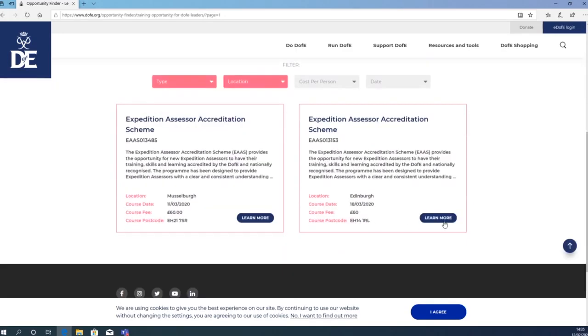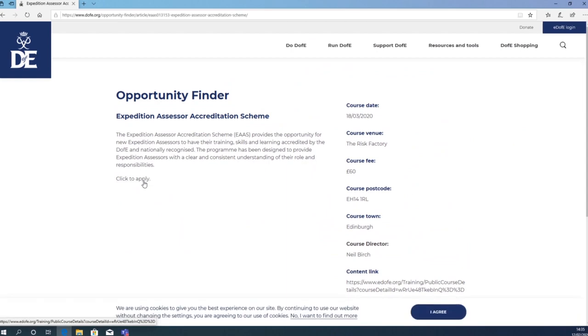Once you have found a course that you are happy with, click Learn More. Click here to apply.